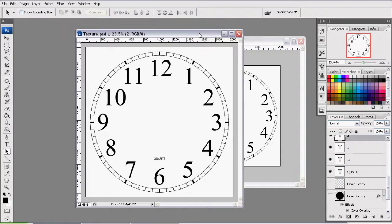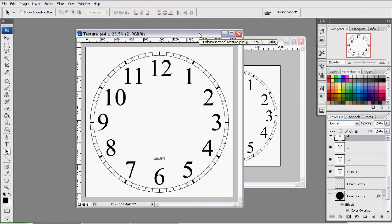Now all that's left is saving the file. And we're now done texturing our clock face. The next part of this series will be assigning the texture to the clock.